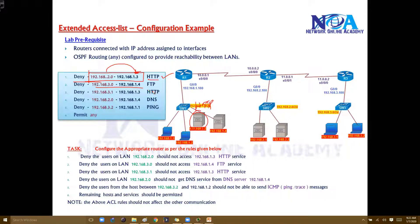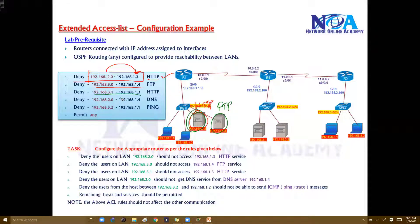The 3 network should not access 1.4 FTP servers — we are simulating an FTP server here. And from 3.1 to 1.3, HTTP should also be blocked. I want to stop this for one single host, 3.1, not for 3.2.